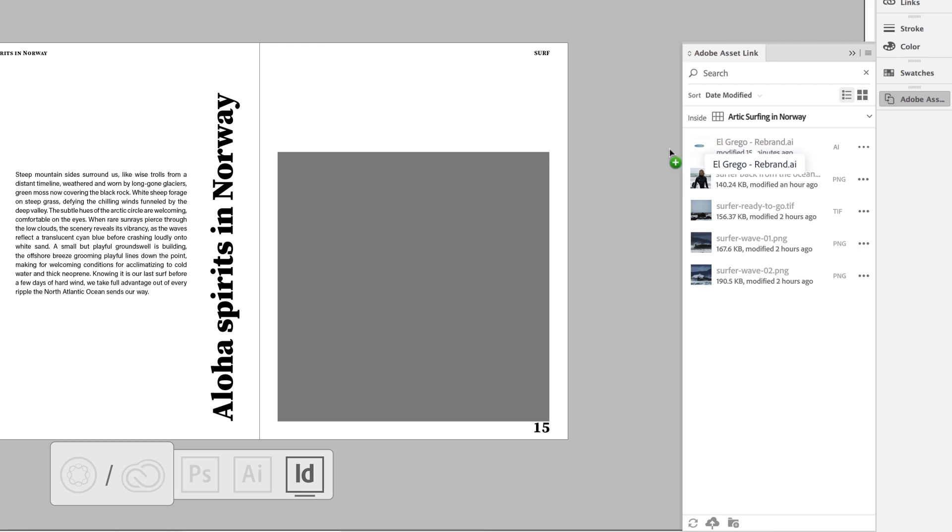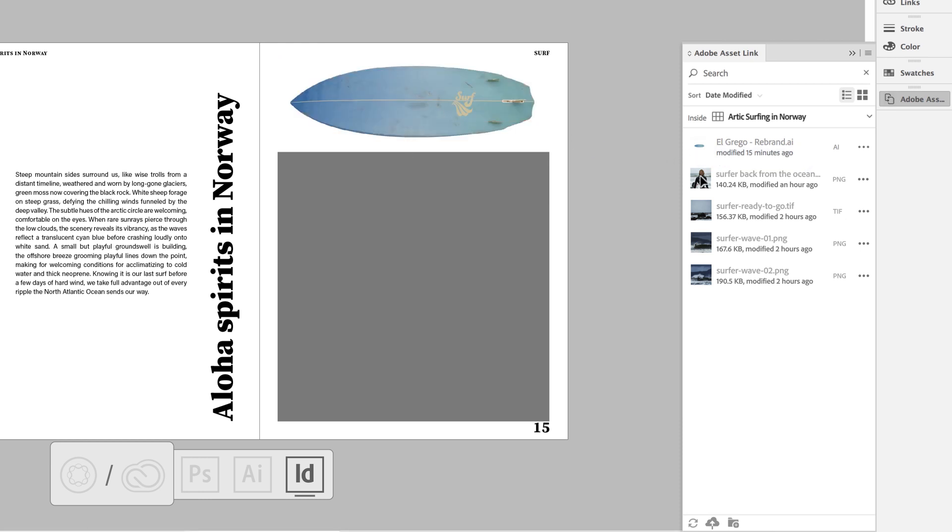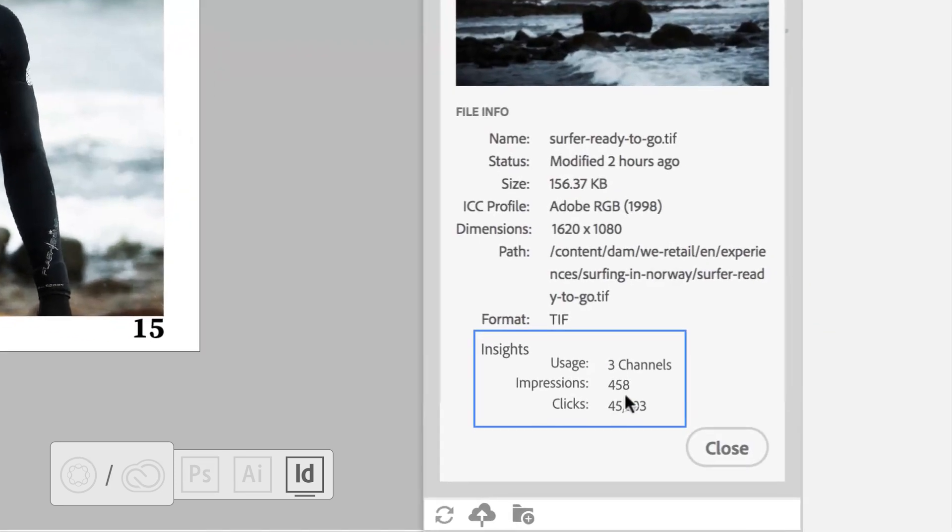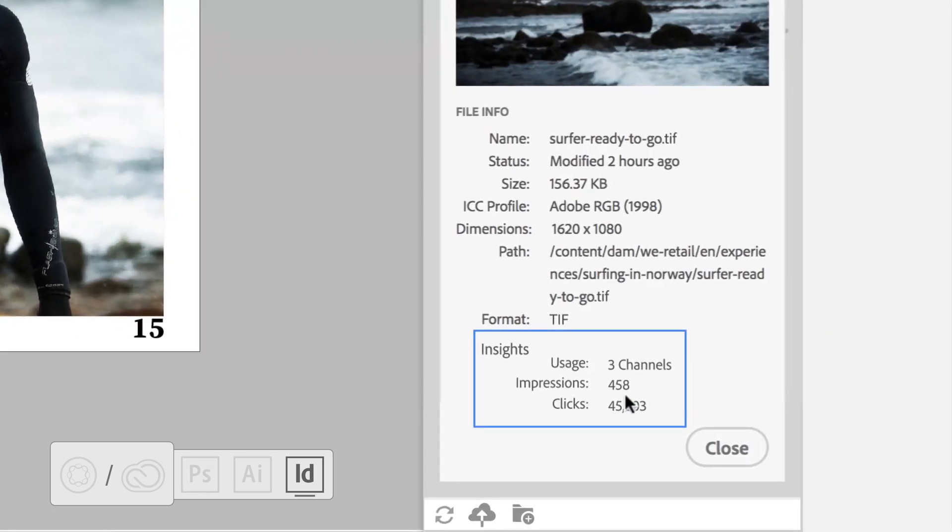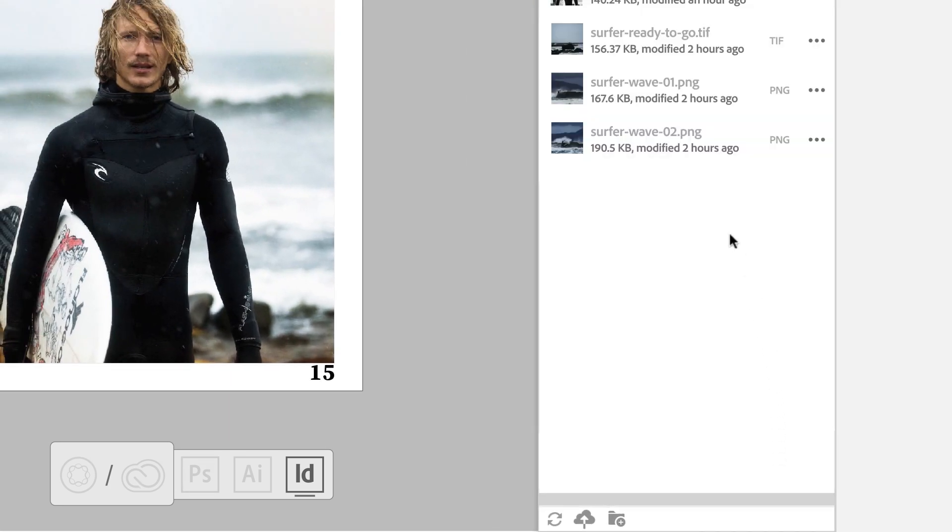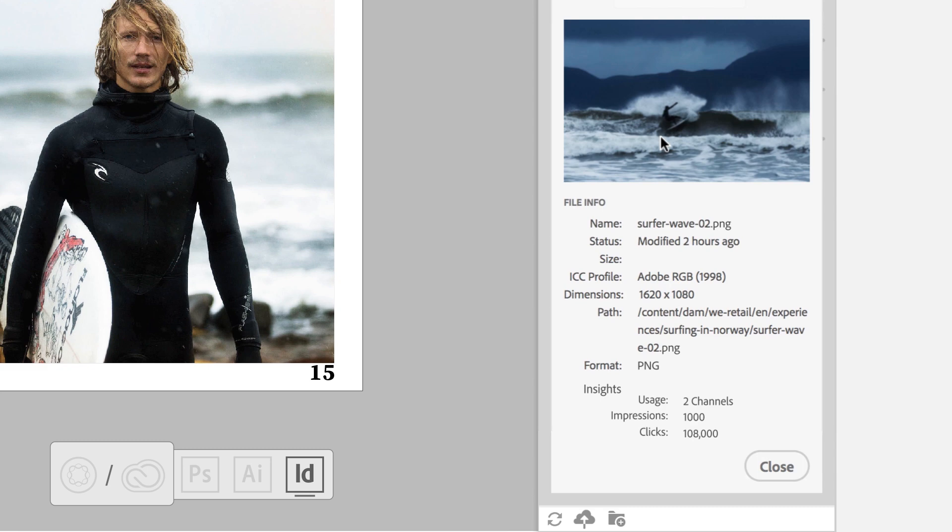Assets can be seamlessly dragged and dropped into layouts. Want to ensure you're using the highest performing asset? Leverage Asset Insights within Adobe AssetLink to see which performed best.